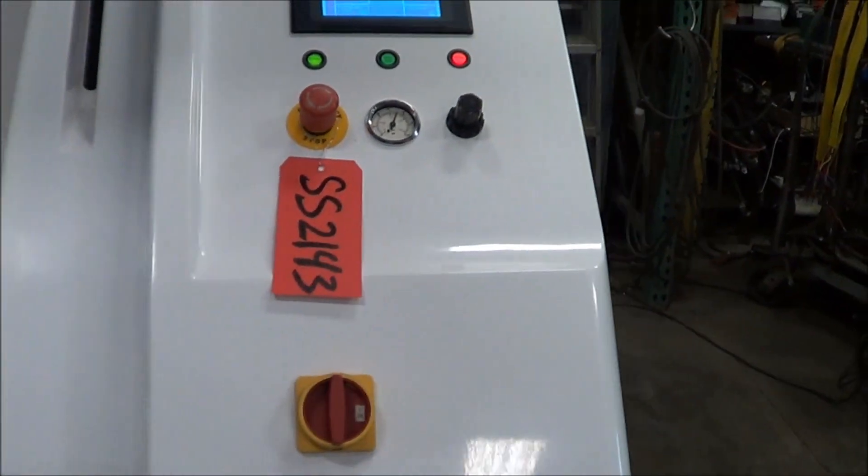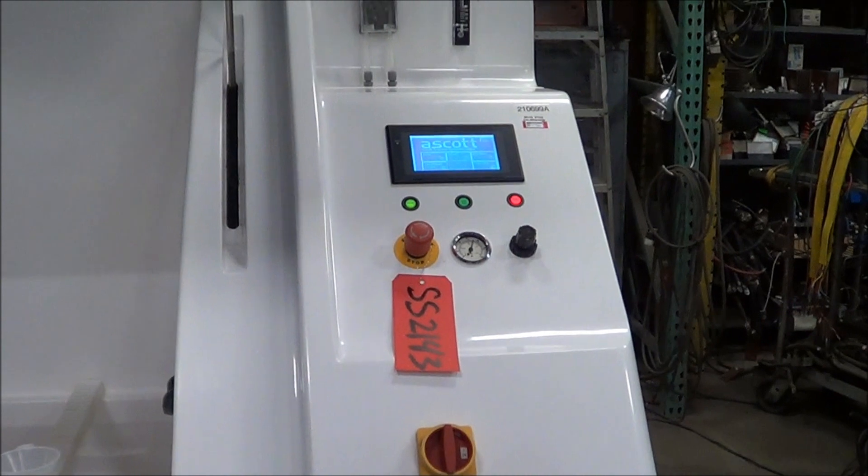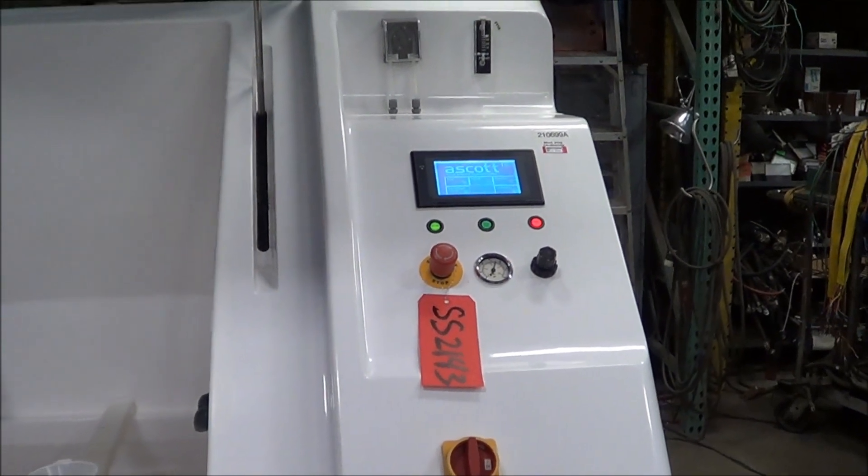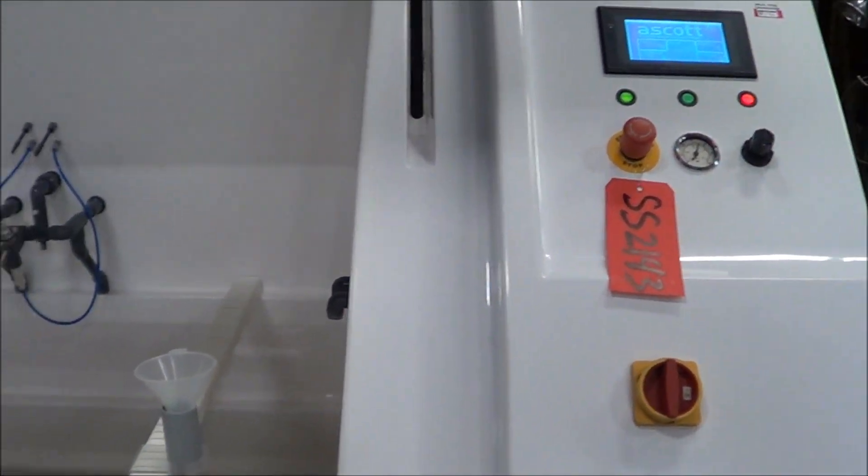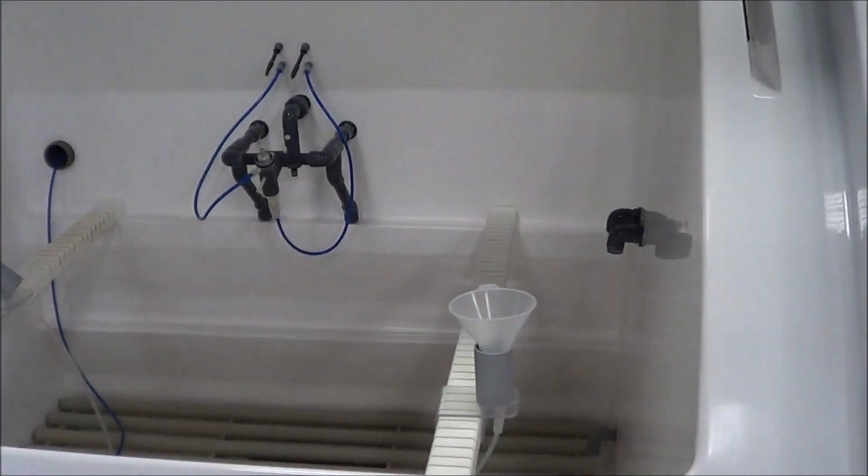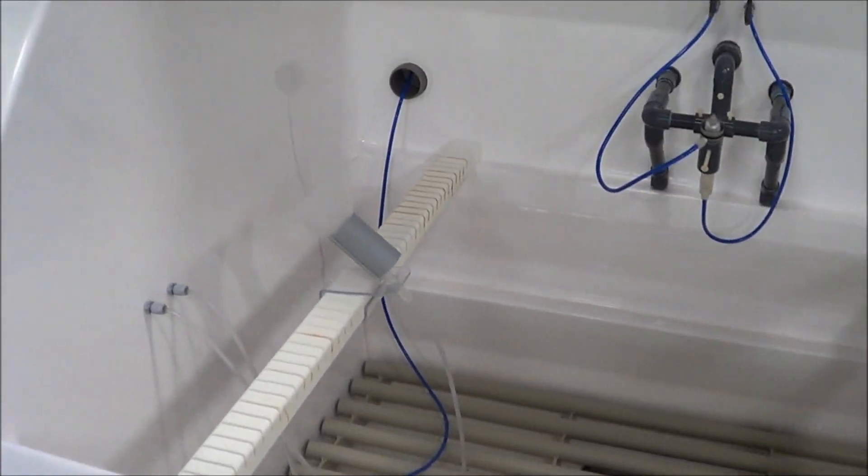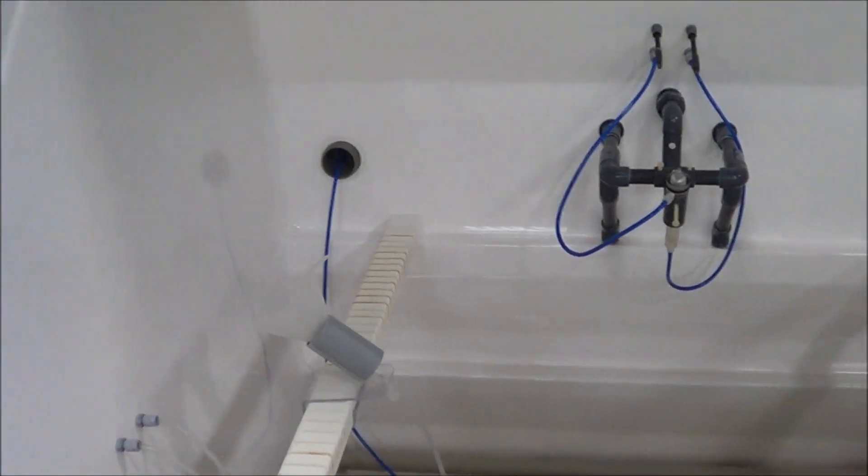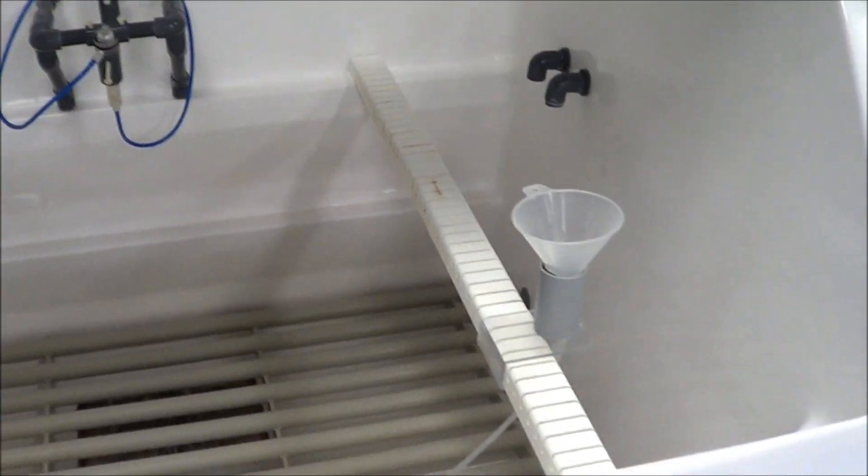Once again, this is an ASCOT S1000XP salt fog chamber. Internal dimensions are 48 inches long, 32 inches wide, 32 inches deep.